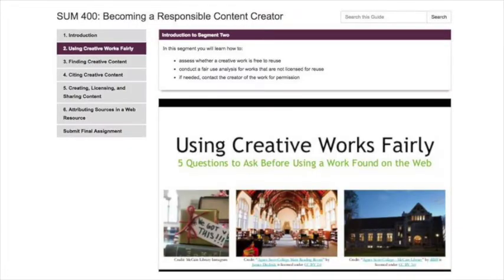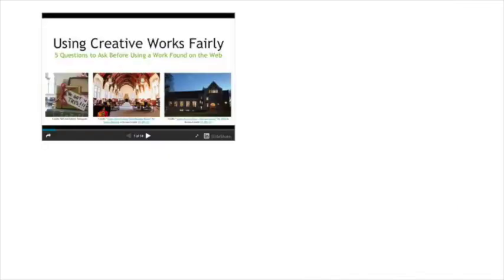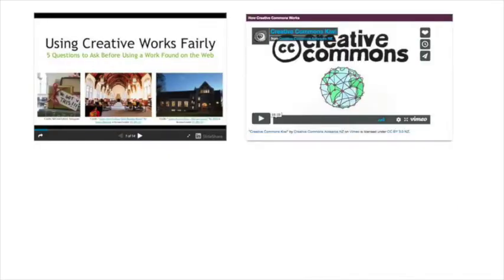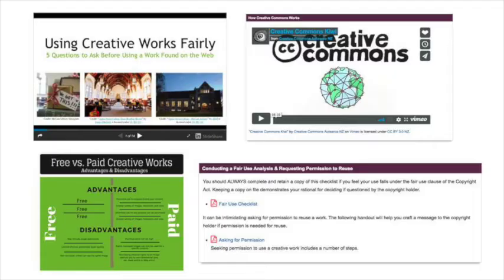This module is designed to provide hands-on experience finding, adding, and citing creative works in your portfolio. There are six segments, including the introduction. Each provides instructional materials in the form of slides, video, images, and text.